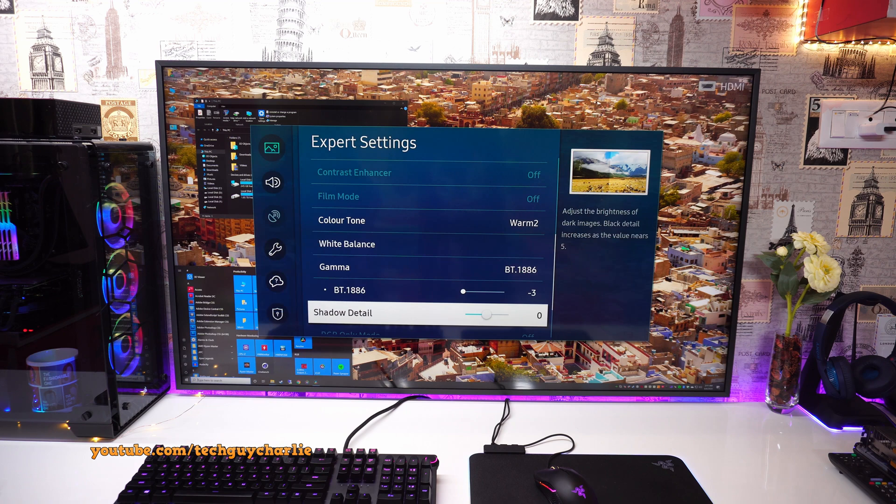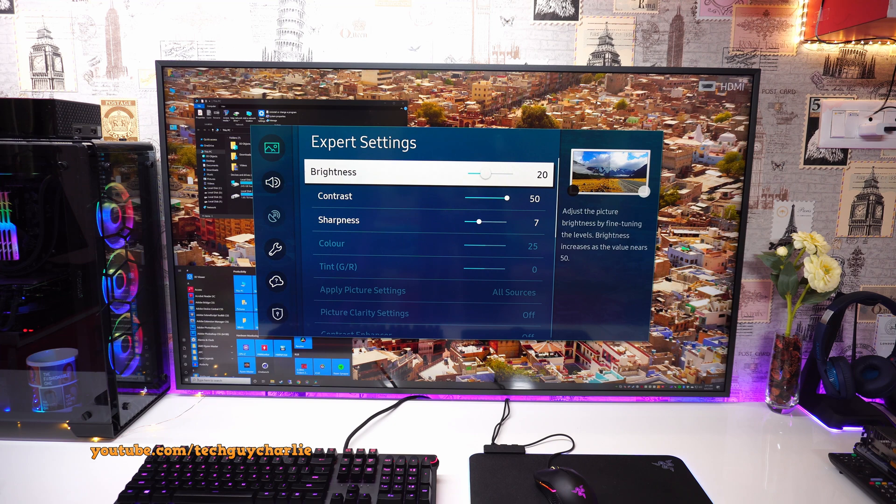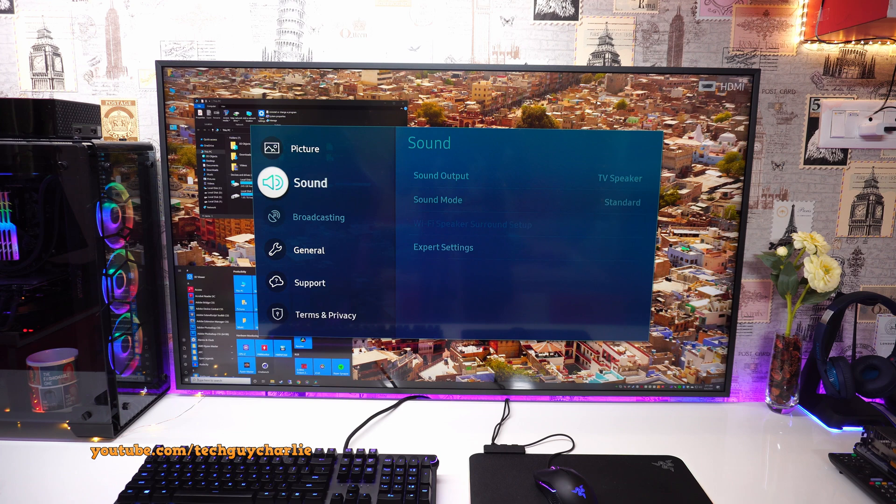I have set this to minus 3. Then shadow detail is set to 0. That's okay. RGB only mode is disabled. Color space is set to native and then you have the reset picture option. So I feel these kind of settings give me the best image quality on the Samsung frame TV.